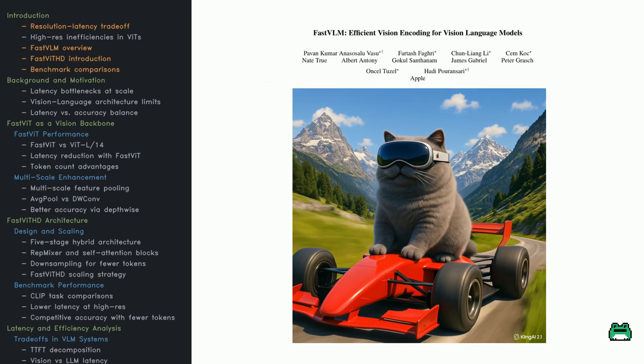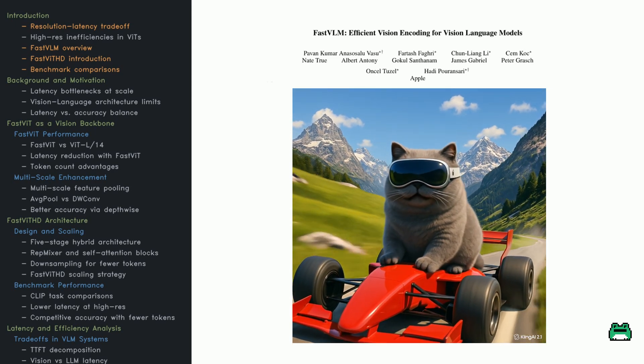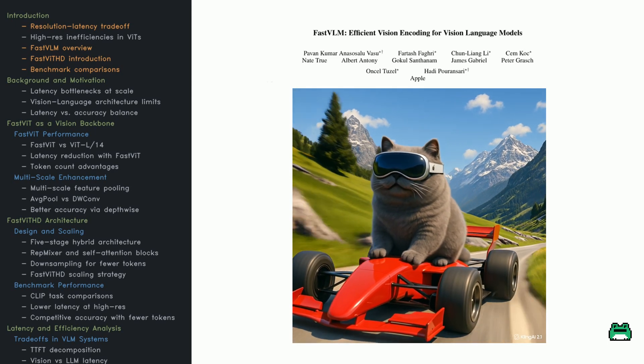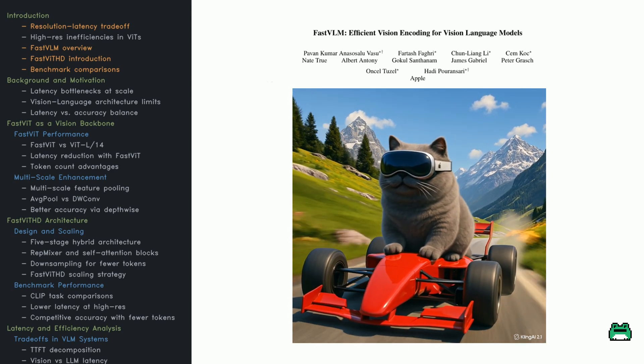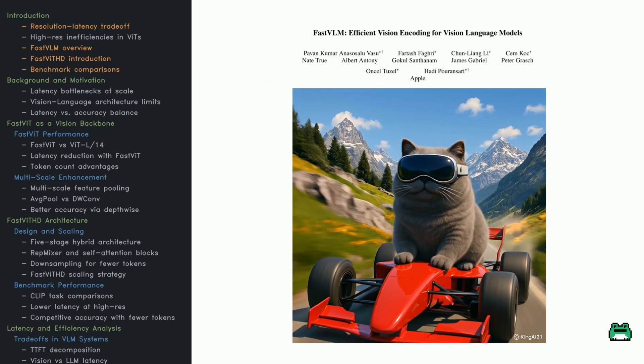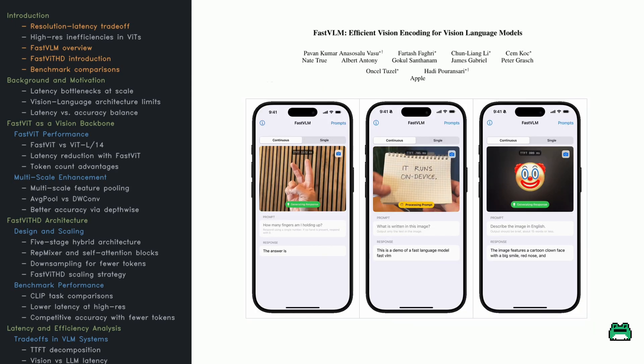Ever tried running a high-resolution image through a vision language model and felt like it was loading forever? That's where FastVLM steps in, a sleek new model that says, I've got this, and means it.